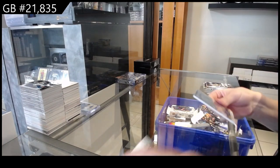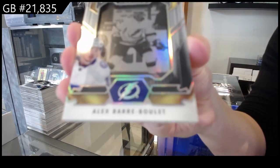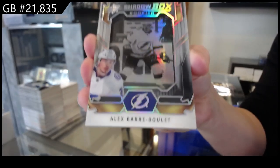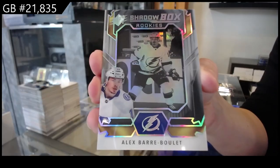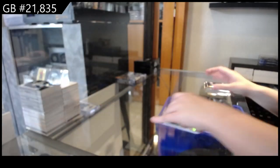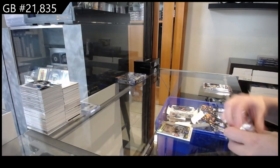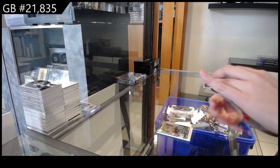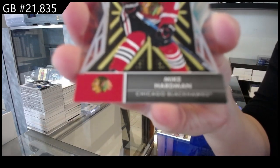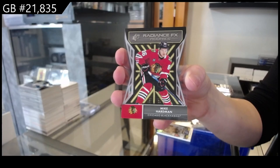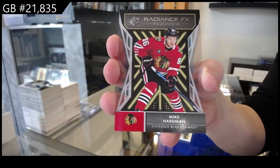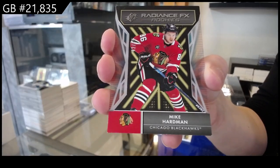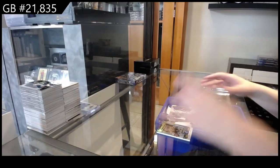We have a shadow box rookie for the Tampa Bay Lightning of Alex Barbule. Radiance FX Rookies for Chicago of Mike Hardman. And that is number 250.